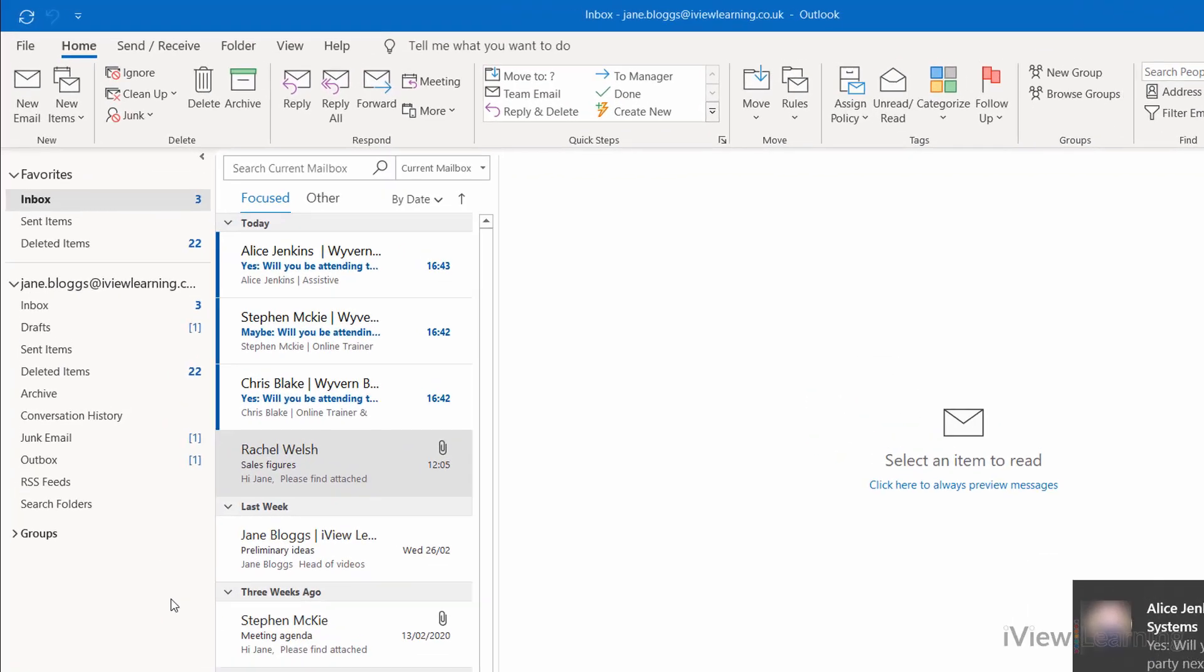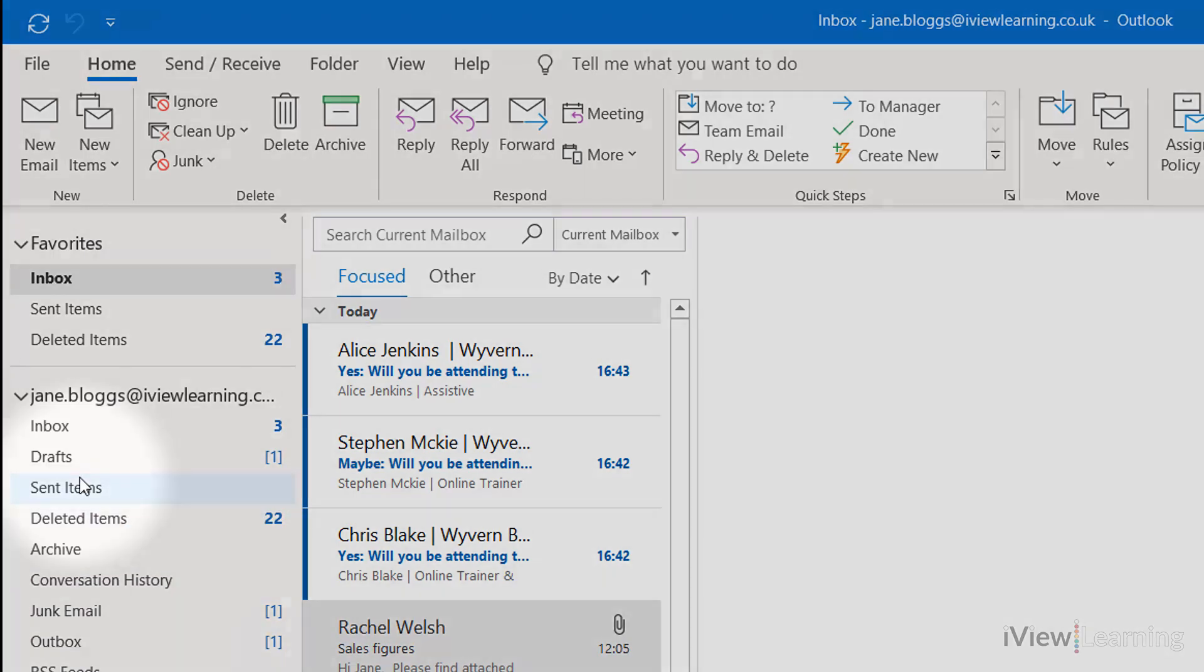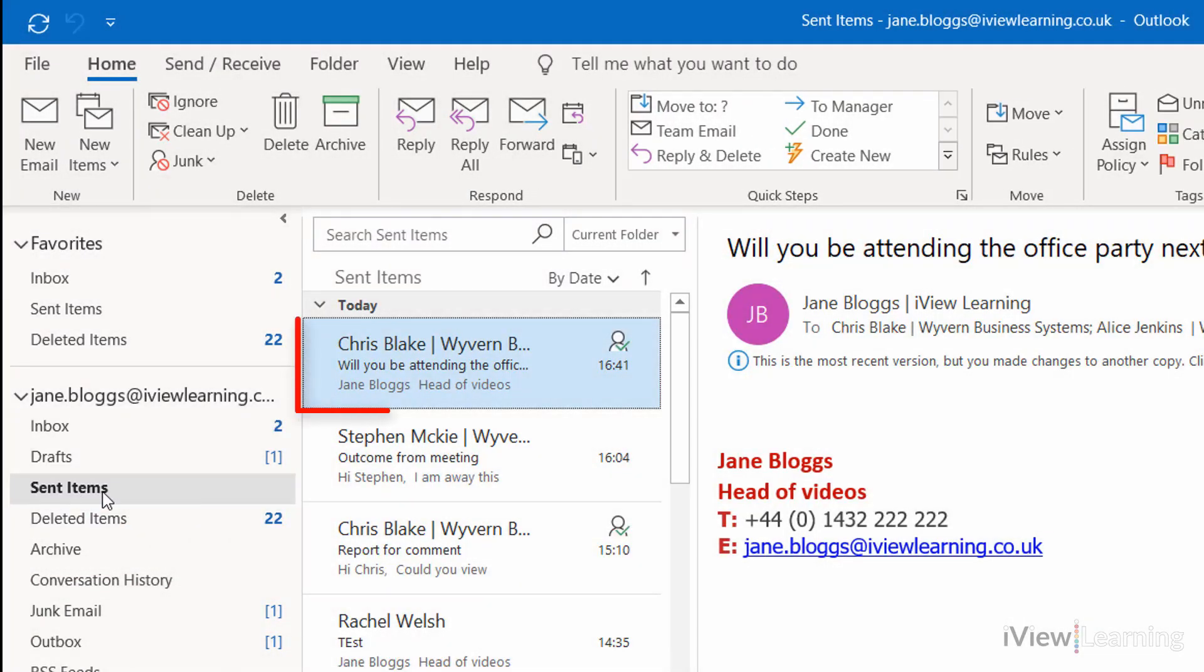To view the results, in the Sent Items folder, open the sent email.